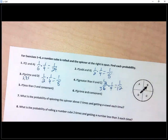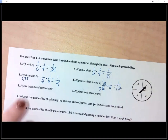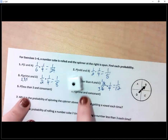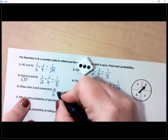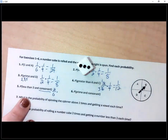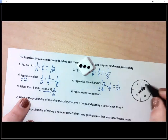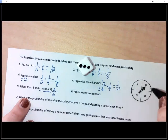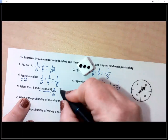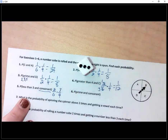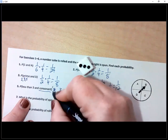Number five: probability of rolling less than three and landing on a consonant. Less than three on the die gives two out of six. A consonant is a letter that's not a vowel — A is the only vowel on this spinner, so three out of four sections are consonants. Reducing and multiplying: one third times three fourths — the threes cancel — gives one fourth.